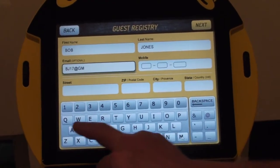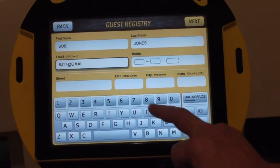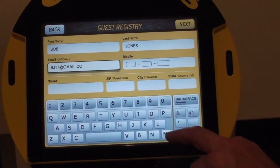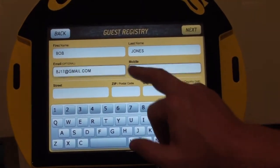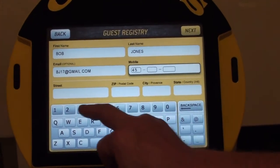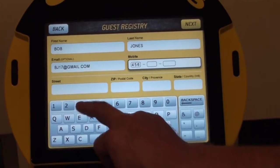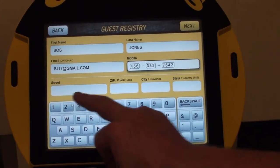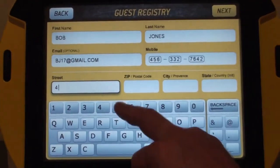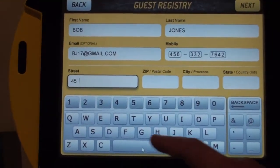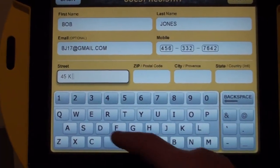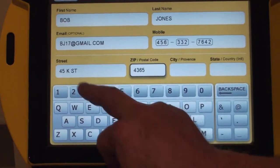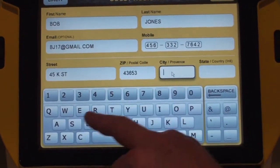Typing in my email address is important and that registers me in the system. My mobile phone number, typed in very simply, then my street address, zip code, and city.